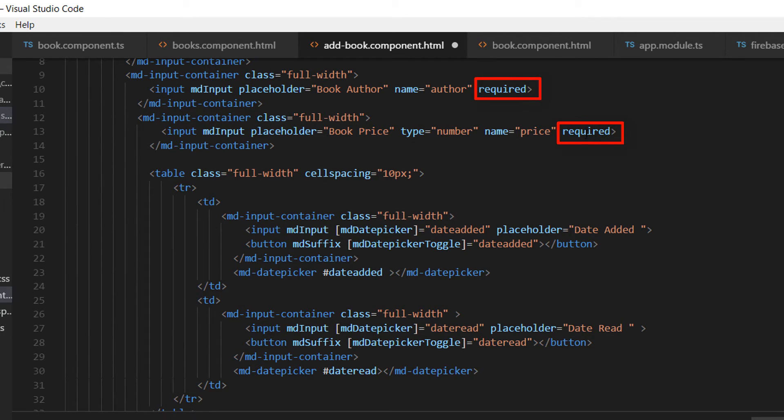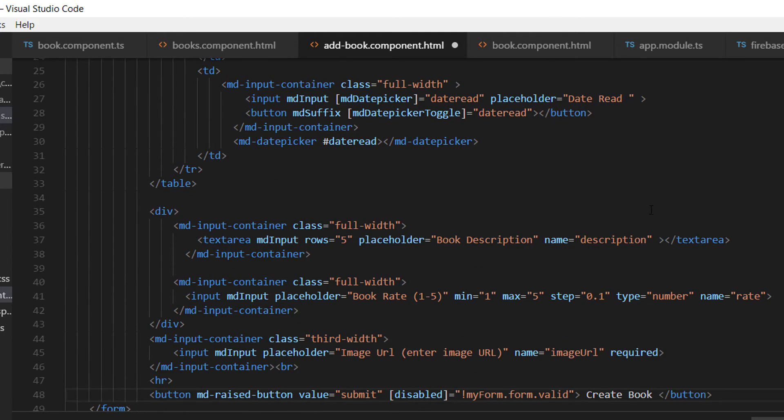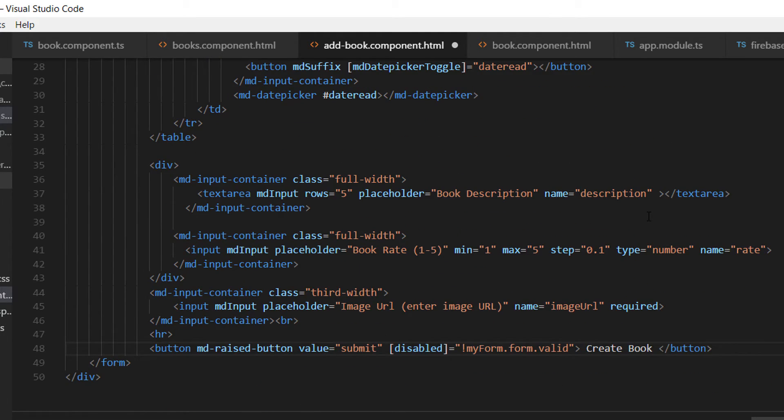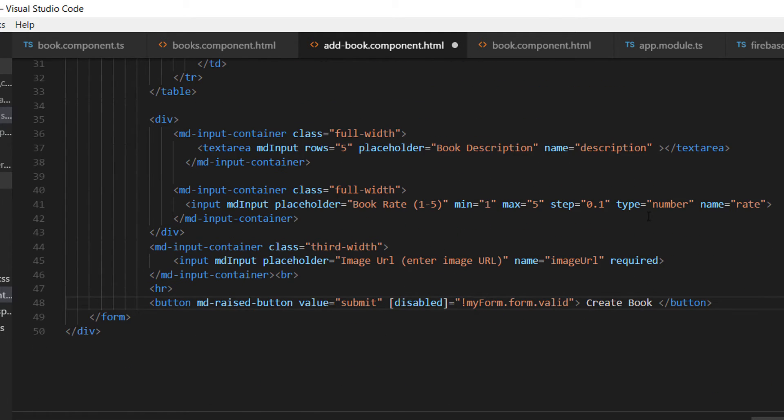We have added the disabled directive to the submit button, which means the button will not be enabled if the form is not valid. The form being valid means all fields with the required condition need to have a value. Let's save the changes and go back to our browser.